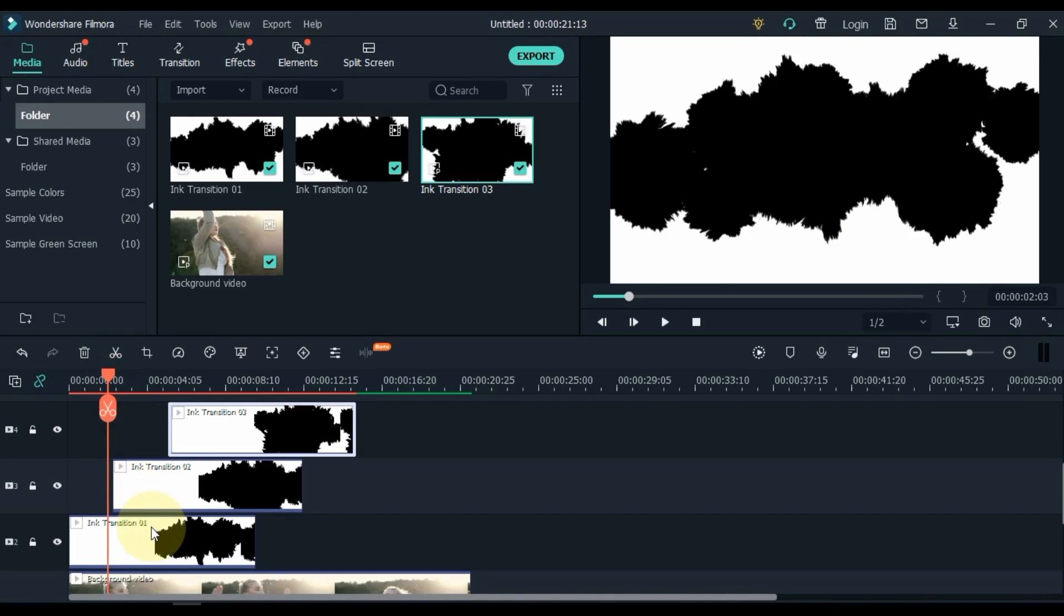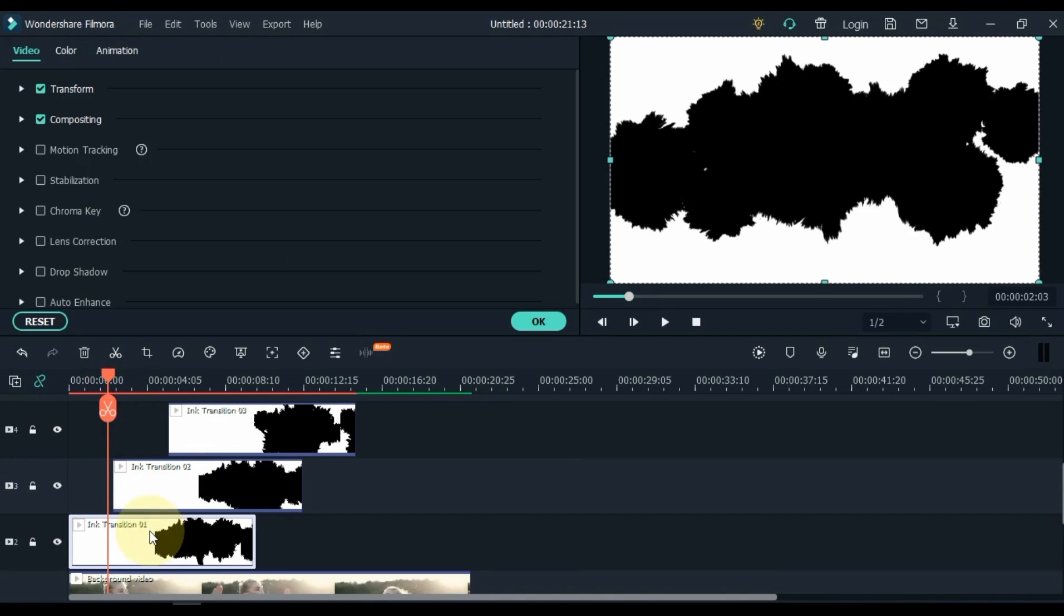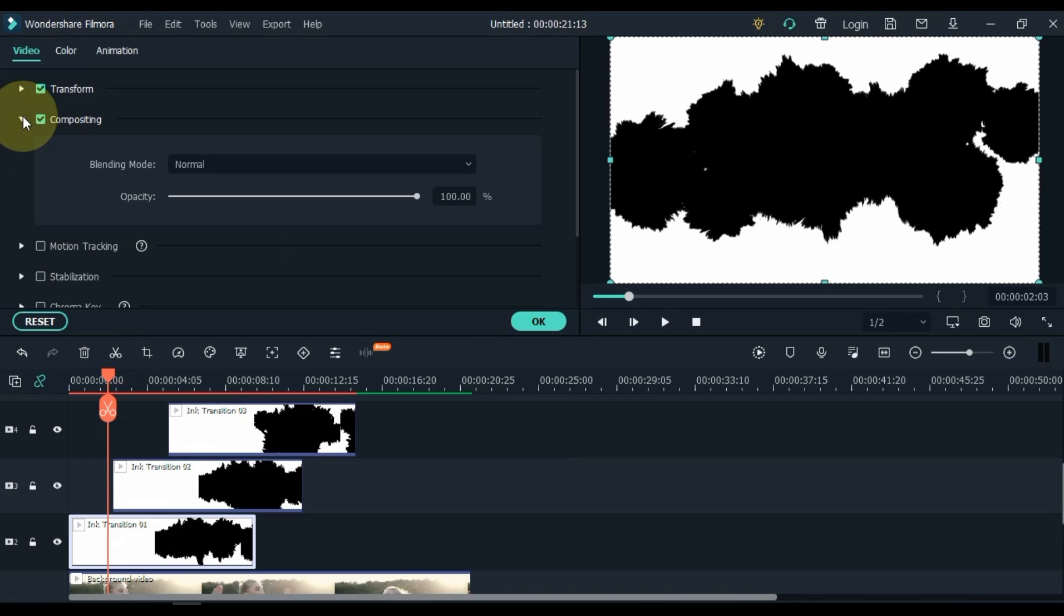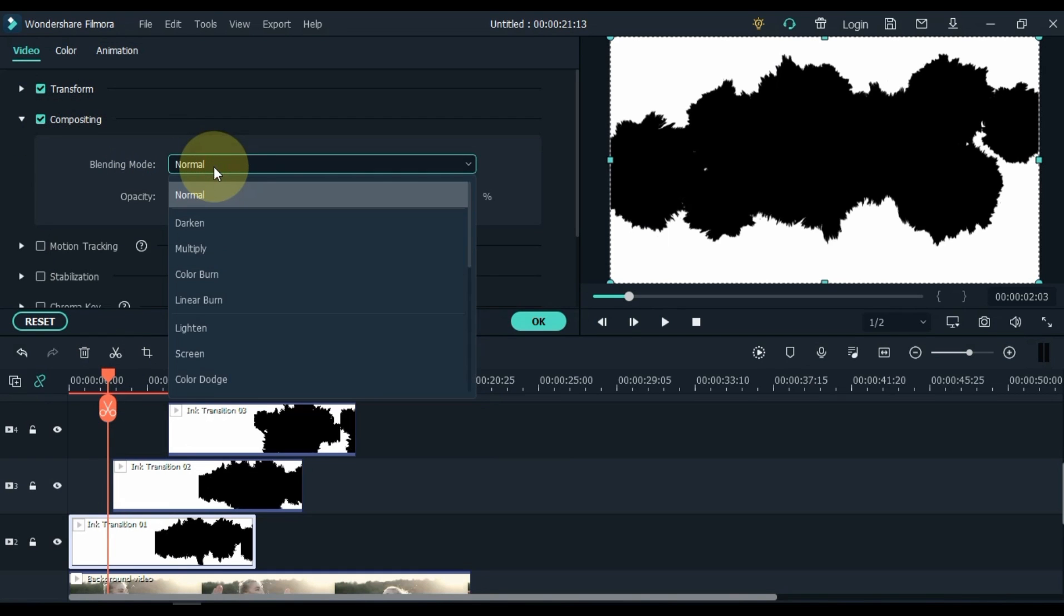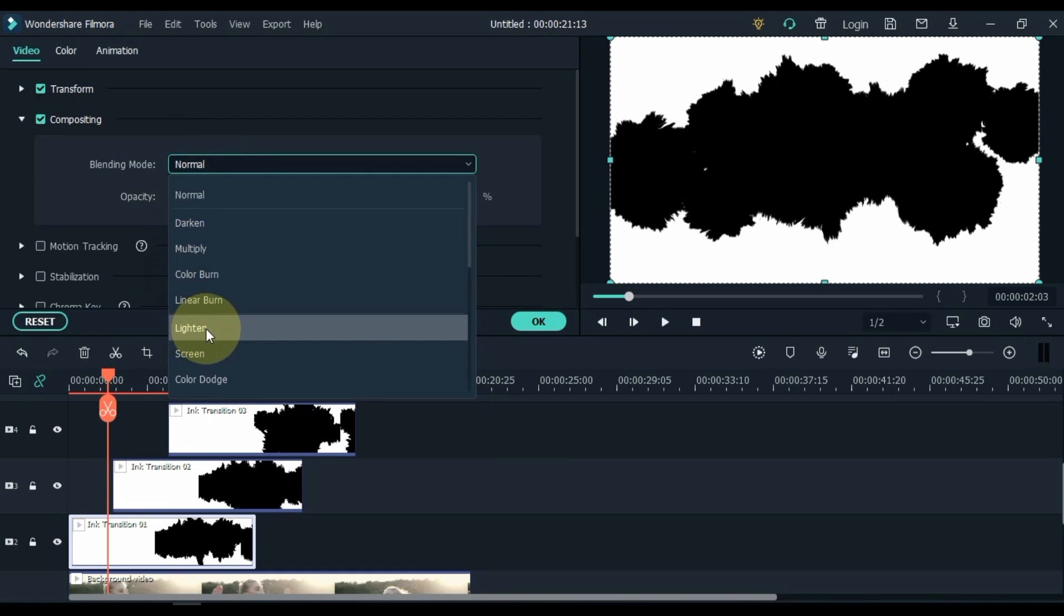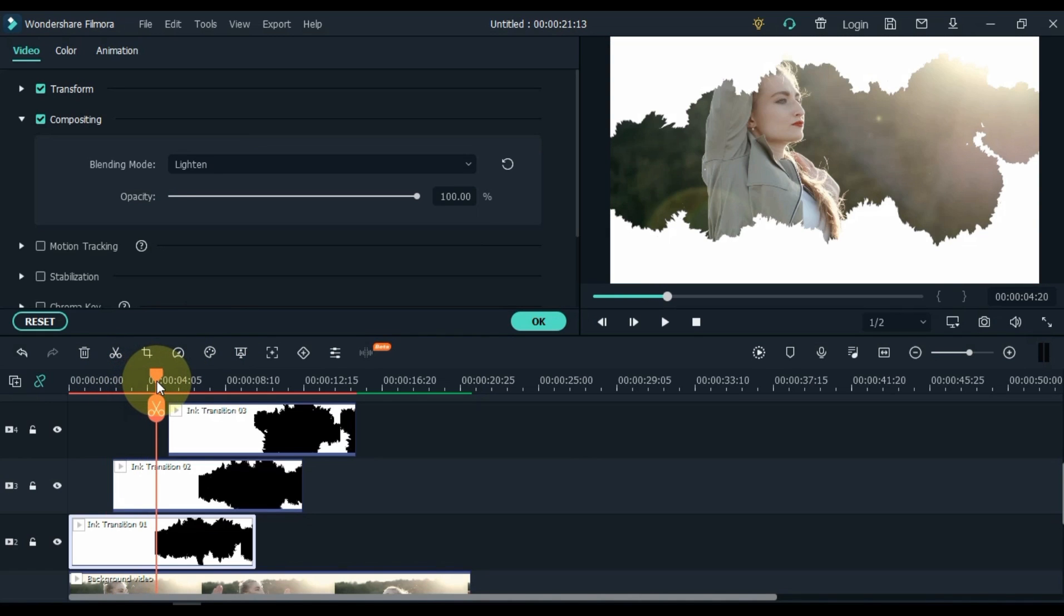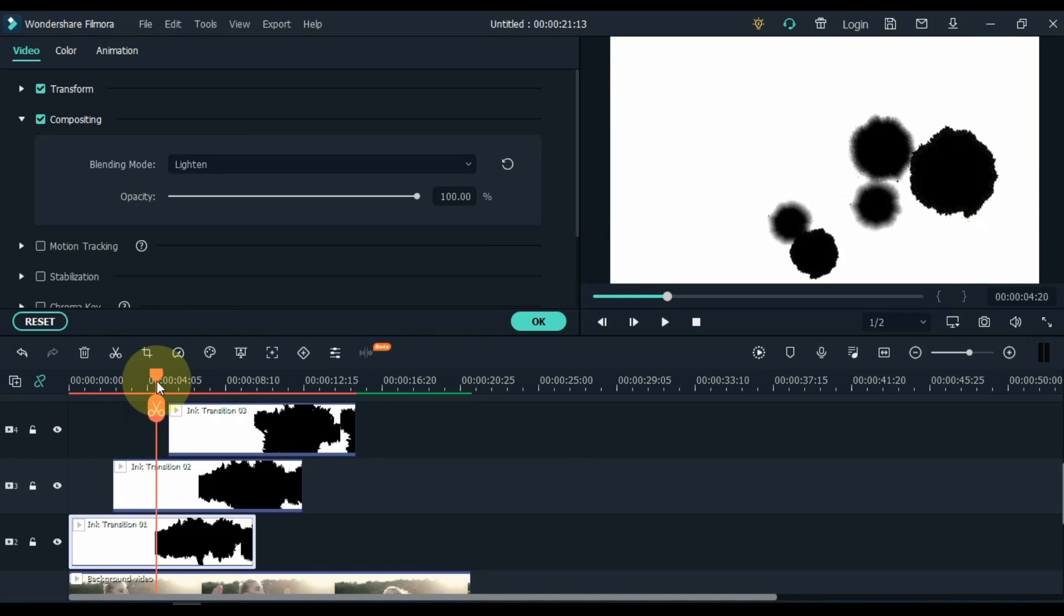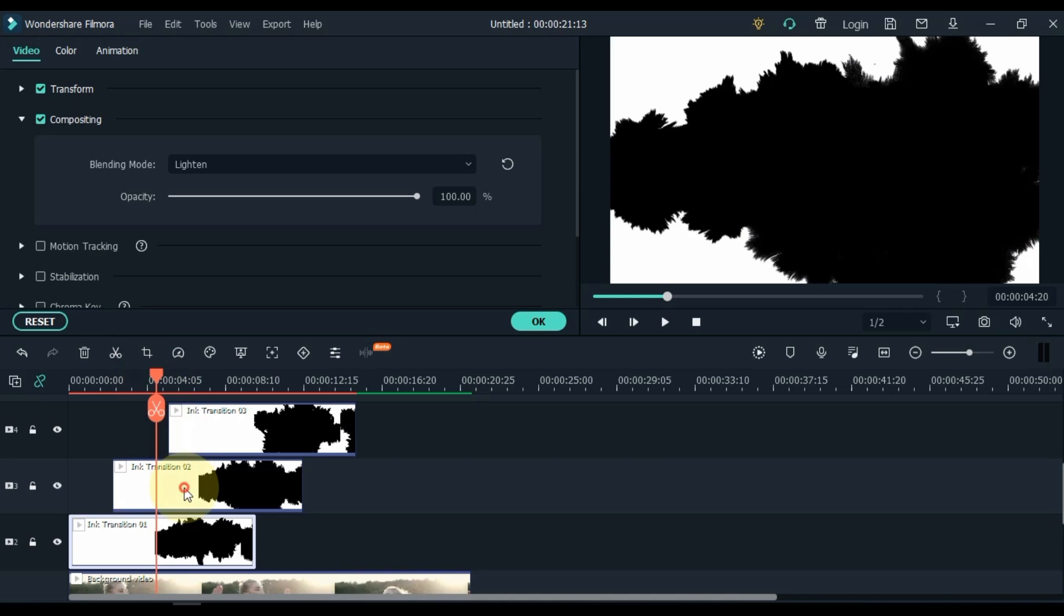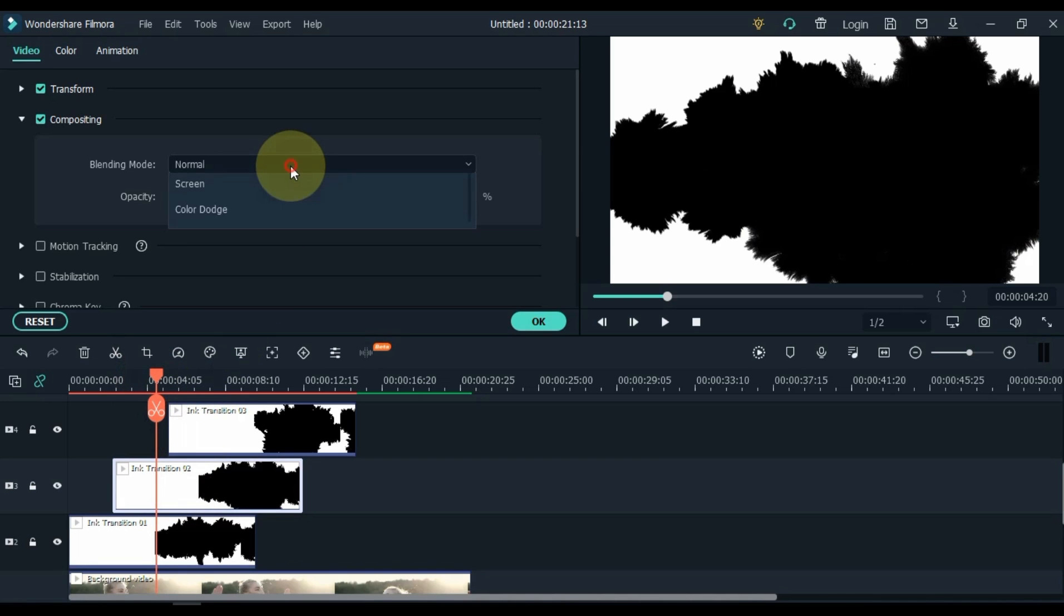Double click on transition 01. Go to the compositing tab and open it. Select the lighten inside the blending mode box here. Do the same for the 2 transition videos above.